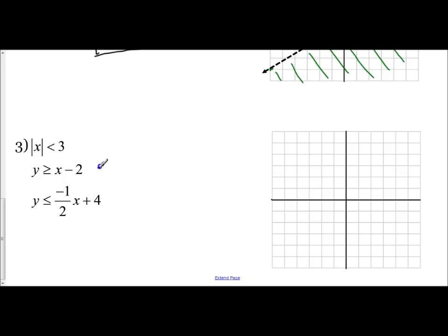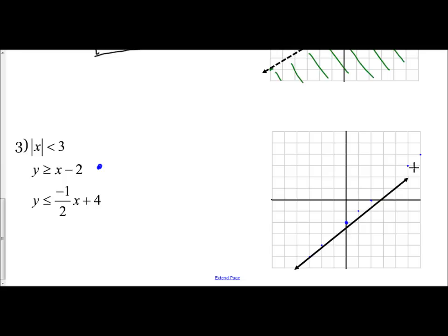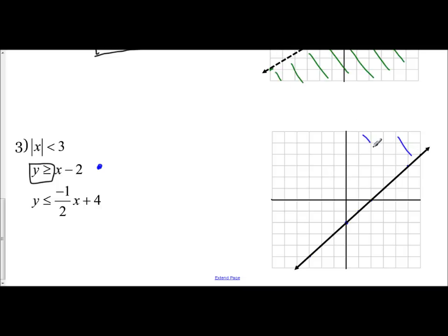I have a y-intercept of negative 2 and a slope of 1. You can go up 1, right 1, or up 3, right 3 — that's three over three which equals 1. I can also go down 2, left 2, following the slope. Since y is greater than or equal to, this is a solid line. Since it says greater than, I shade towards my greater y values — that would be above this line. For the second inequality, y is less than or equal to negative one-half x plus 4, using green — y-intercept of 4, slope of negative one-half: down 1, right 2, and up 1, left 2.